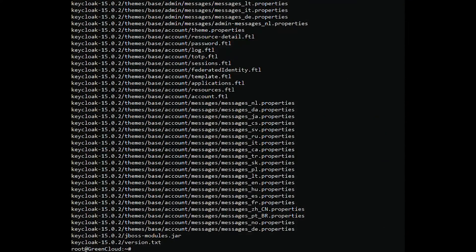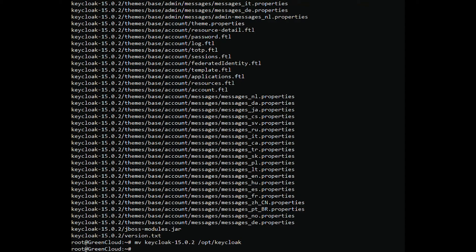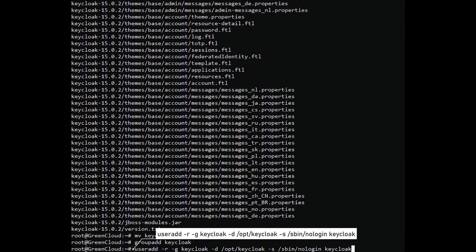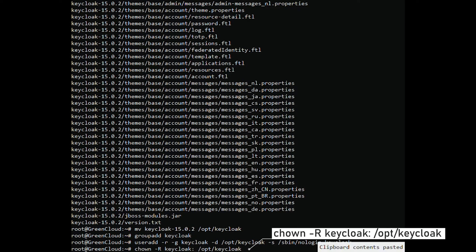Next, move the extracted directory to the /opt directory with the following command. Create a dedicated user and group for Keycloak with the following command. Next, set the ownership of the /opt/keycloak directory to Keycloak.